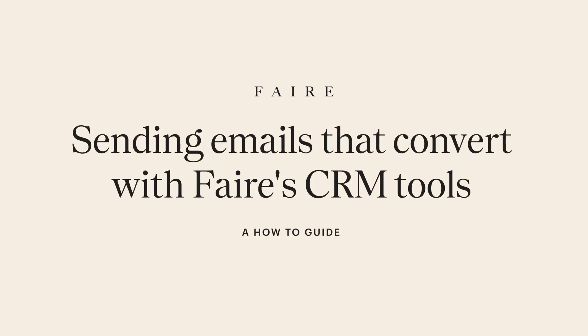Welcome! In this video, we'll walk through FAIR's CRM tools and how to use them to send engaging, targeted email marketing that converts.